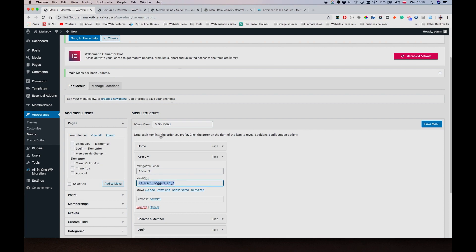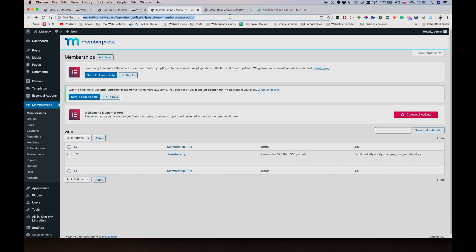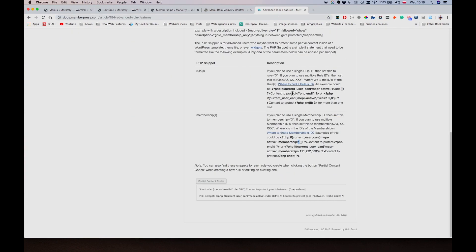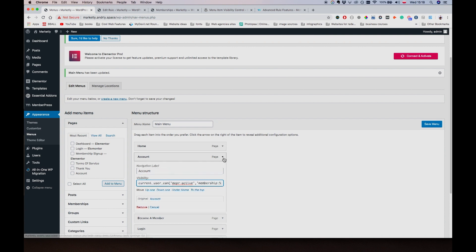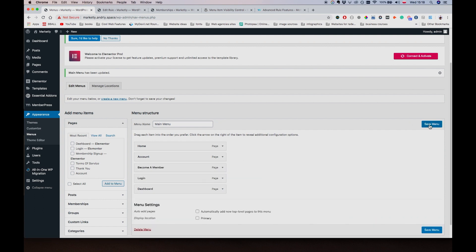And for the Account page, we're going to allow it if user is logged in. I'm going to save menu - should be sufficient enough. But we can also do, maybe in this case we can use actually, you know what, let's just use this rule: current_user_can, and if he's an active member of the membership that we have, only then we're going to allow him to access the account page. So let's save it.